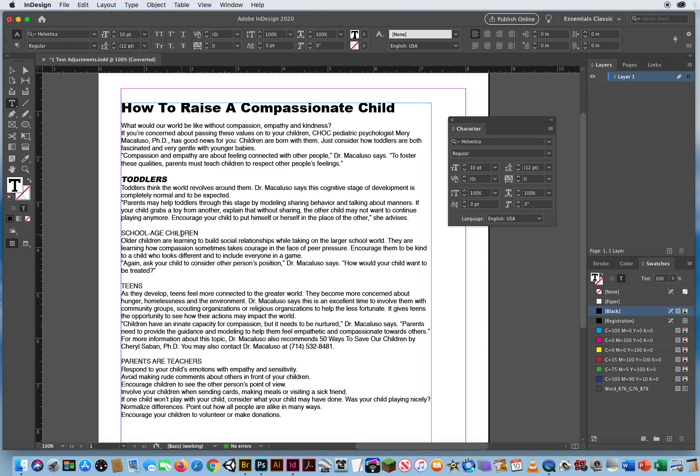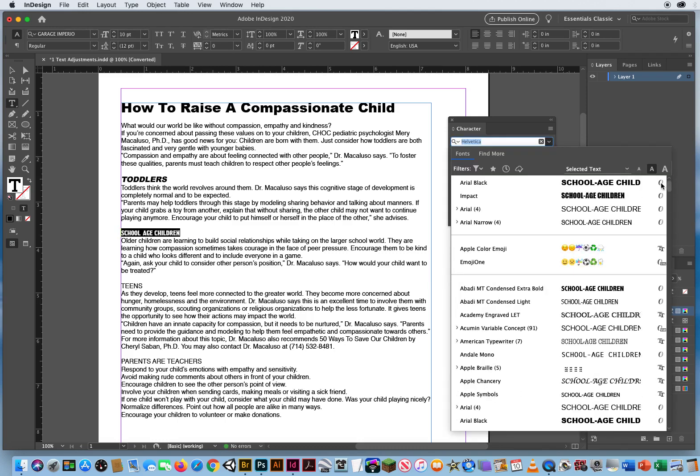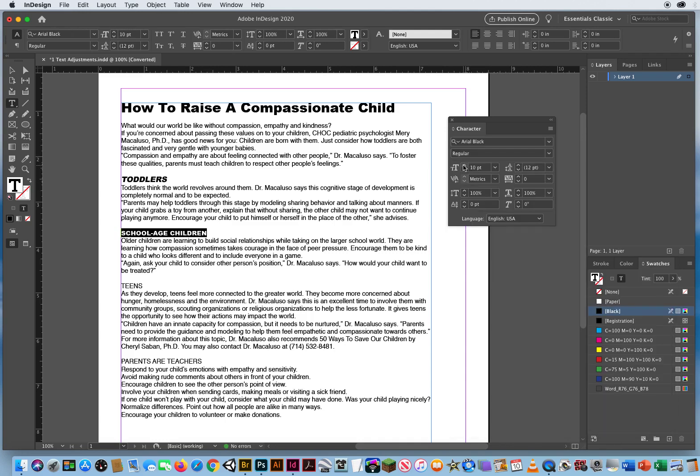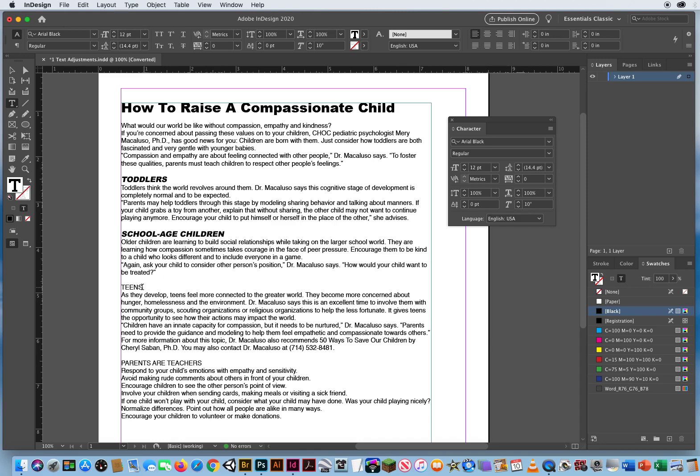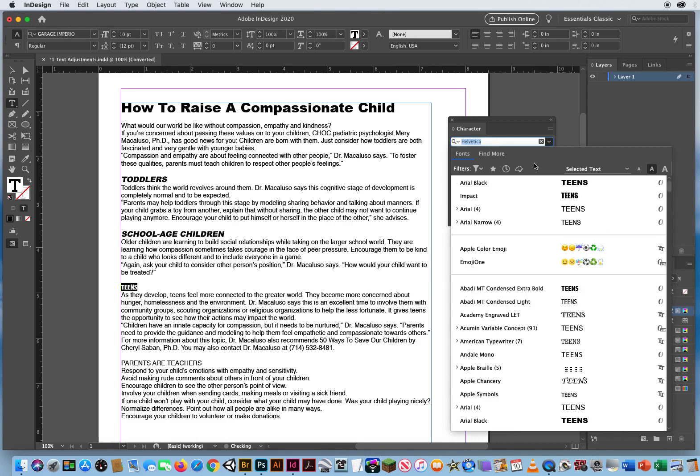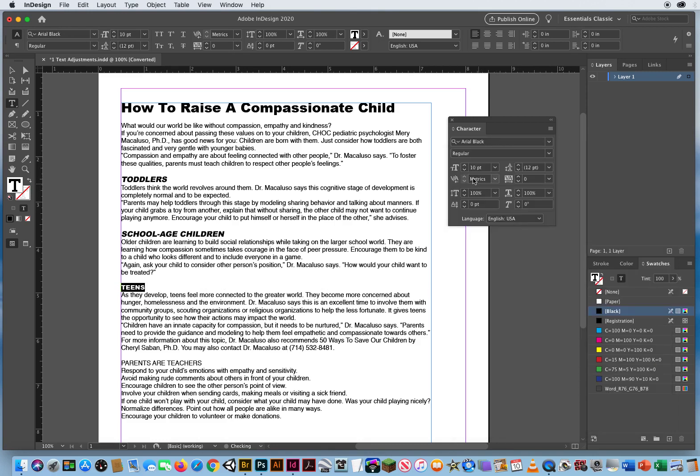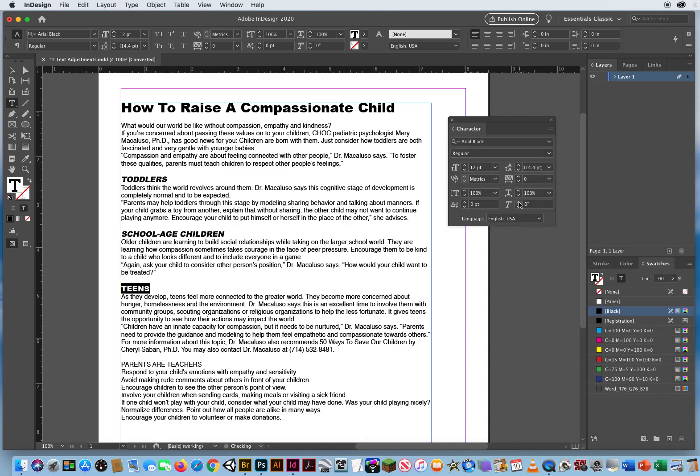Now the problem is, now I got to do that with every one. So I got to select this, scroll back up again, Arial Black, make it 12, do my character rotation right here, or skew as they call it. In Illustrator it's called character rotation. And you'll notice how this can be a real pain. Got to go back up again, change the size again. And all of this is to point out that there is a better way to do this.